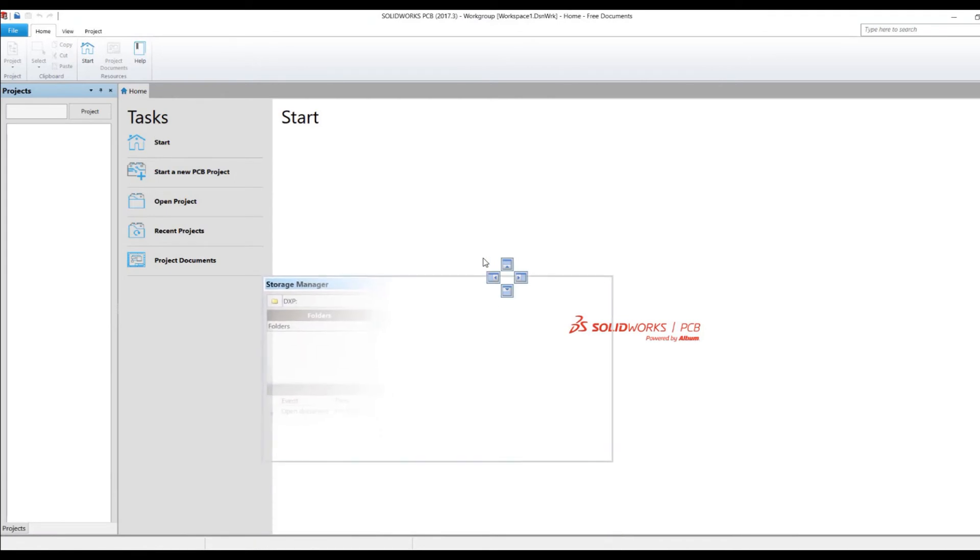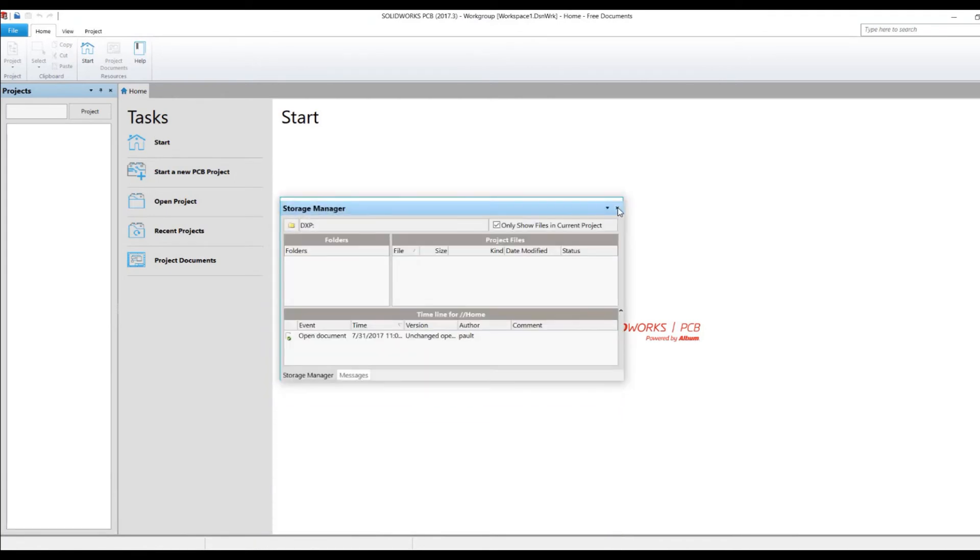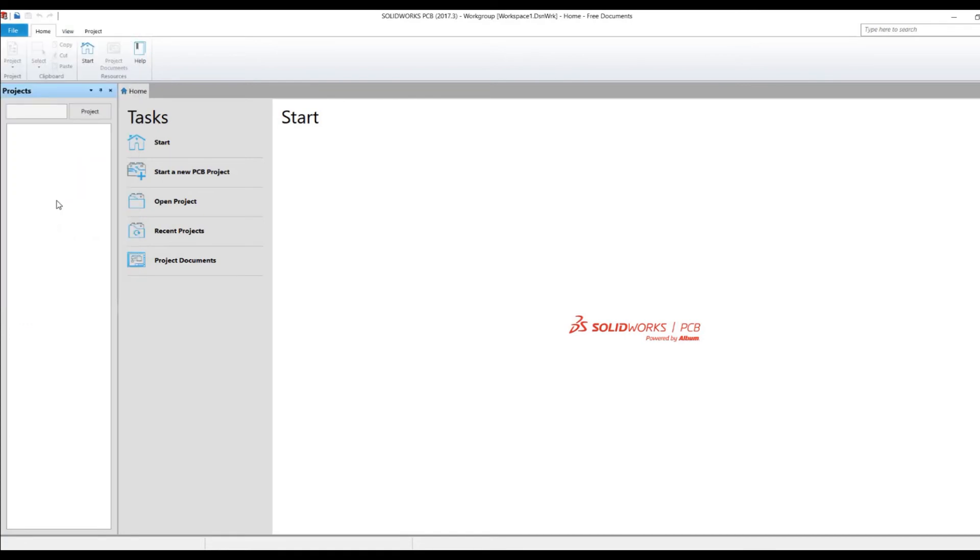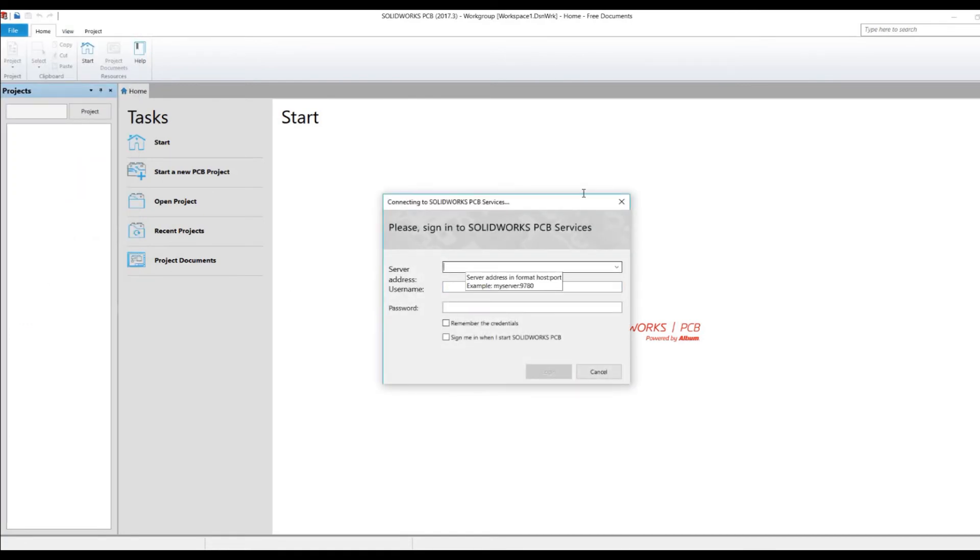I'm going to close that. That's just one of the default panels that come up automatically when you start SolidWorks PCB. I'm going to go into File now and do Sign in SolidWorks PCB Services. It's going to prompt me again.